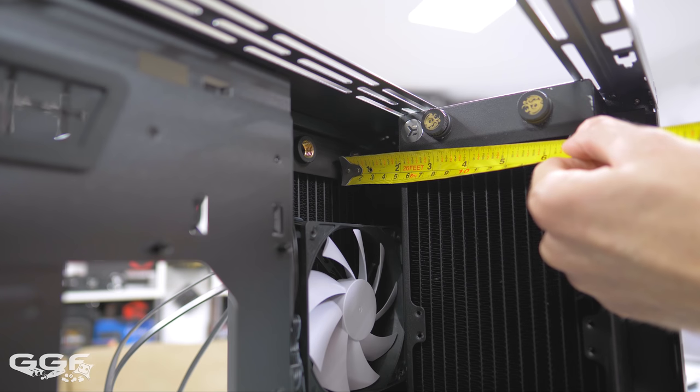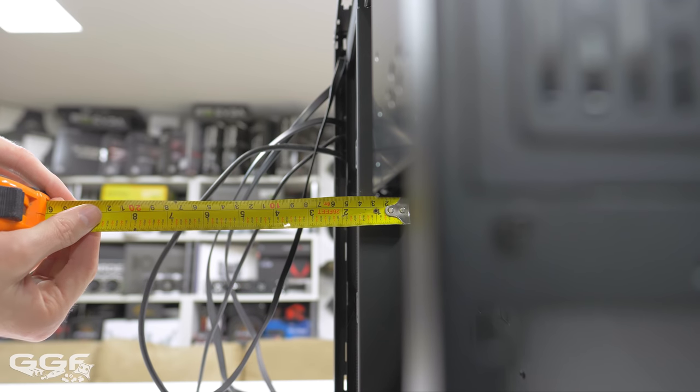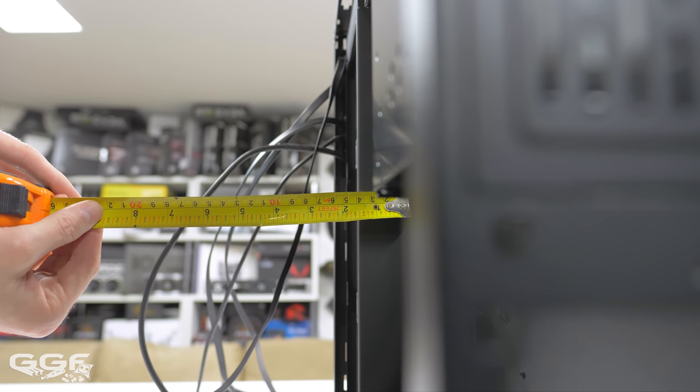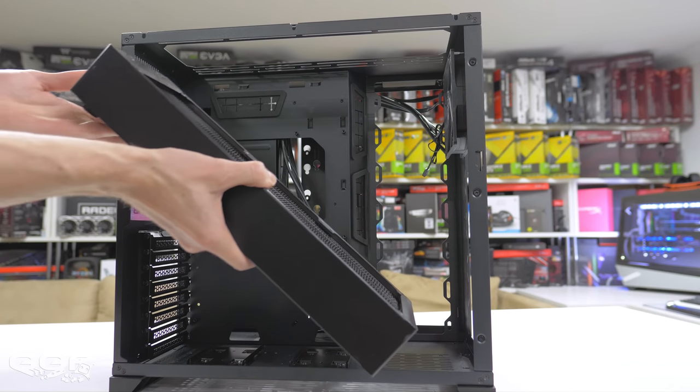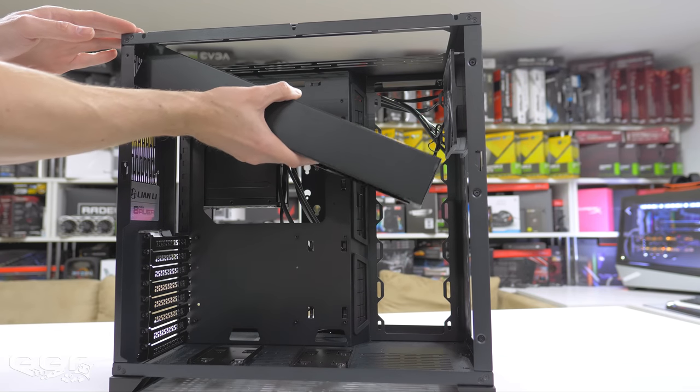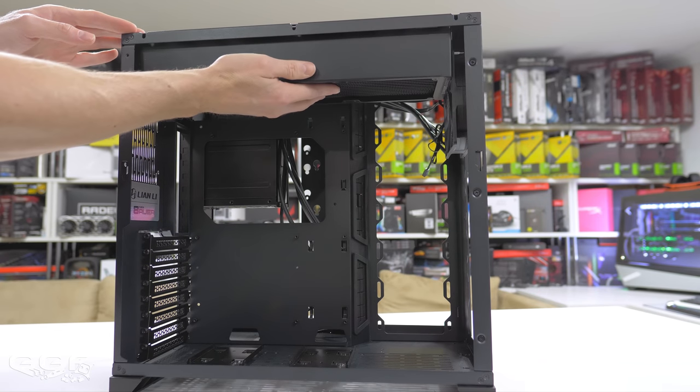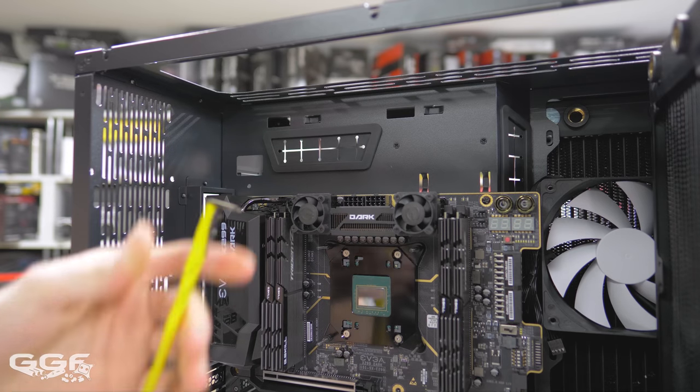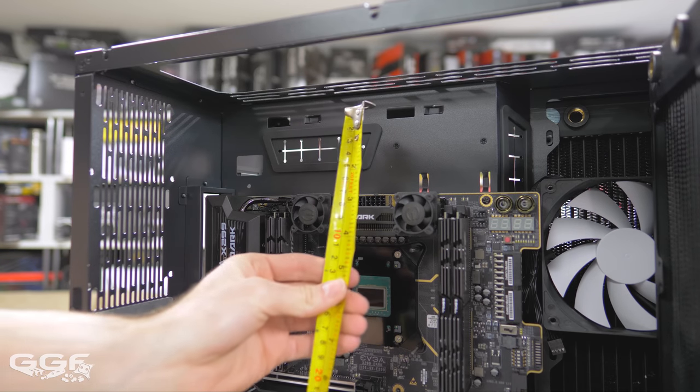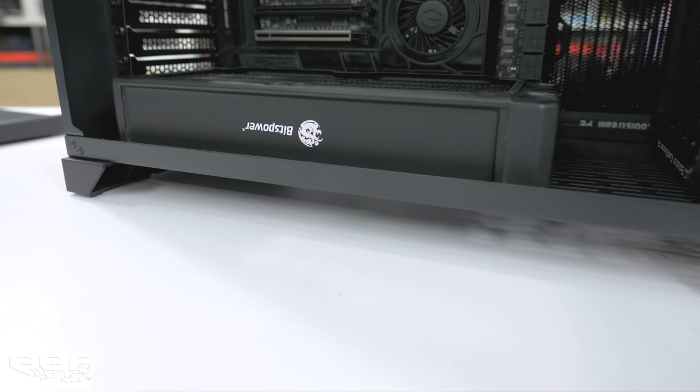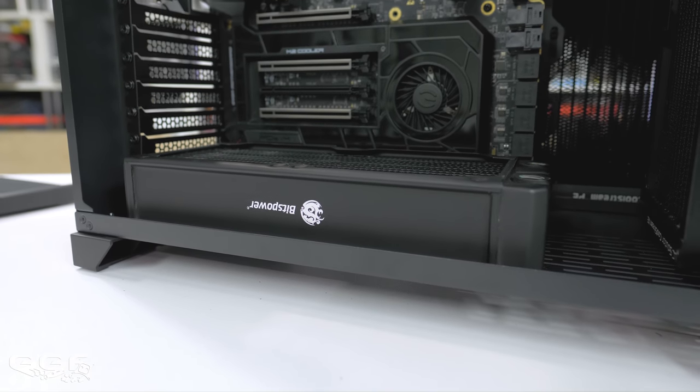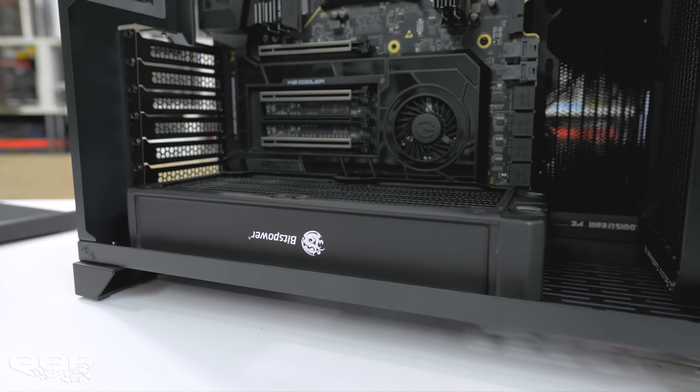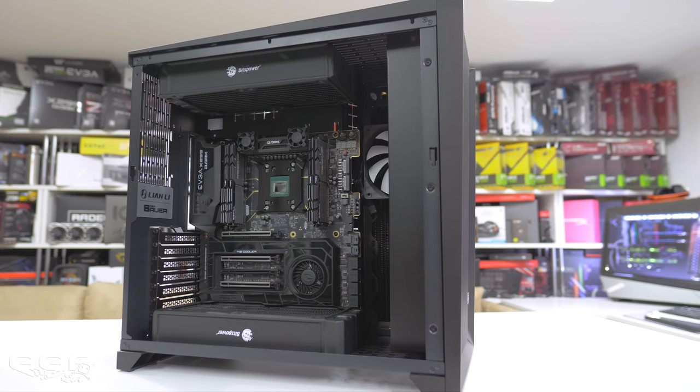Back section radiator thickness is up to 45 millimeters max. Top and bottom radiator support stay the same, both supporting 360 millimeter radiators. The top supports 60 millimeter thick radiators, bottom thickness is basically unlimited and depends on how many PCIe slots you're using.